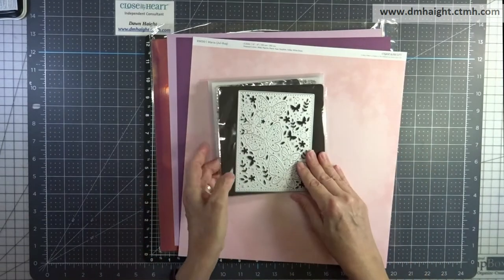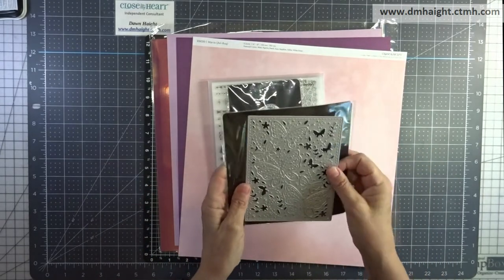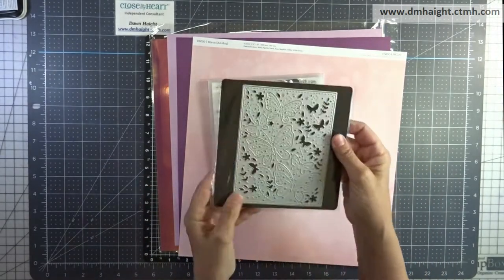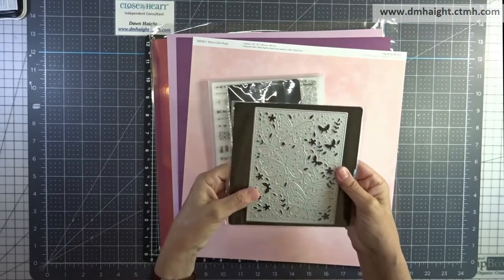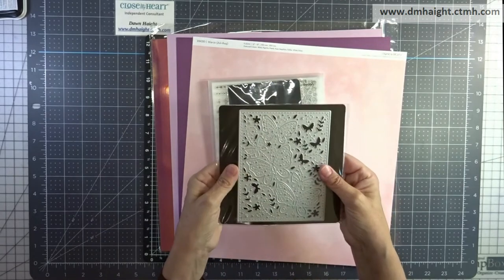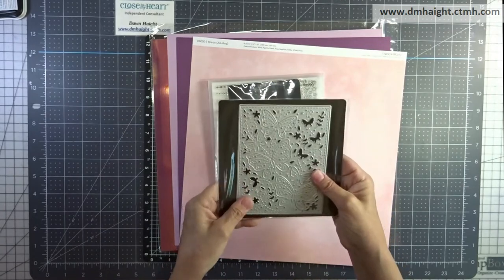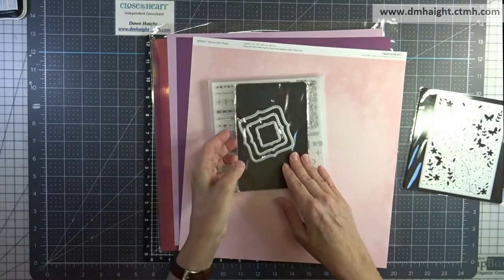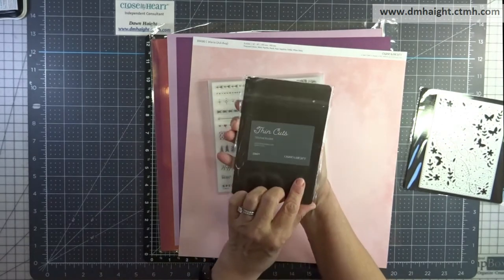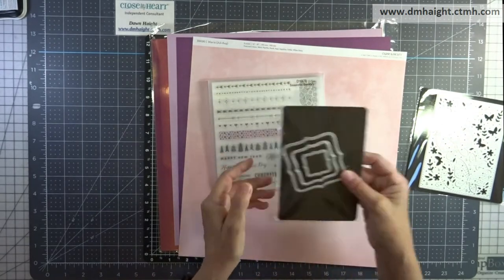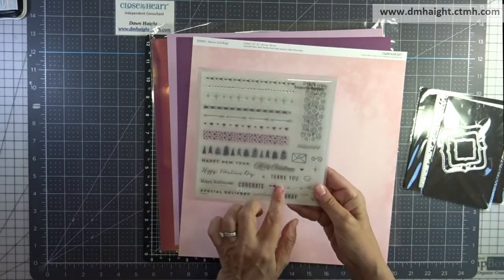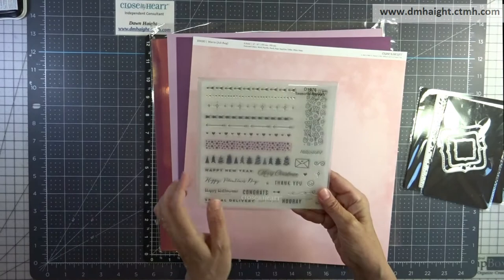So this is the butterfly background and it's an A2 card size. I'm also going to use stitched brackets and the stamp set called Seasonal Borders. Those two, the last ones, are from the Core Catalog.